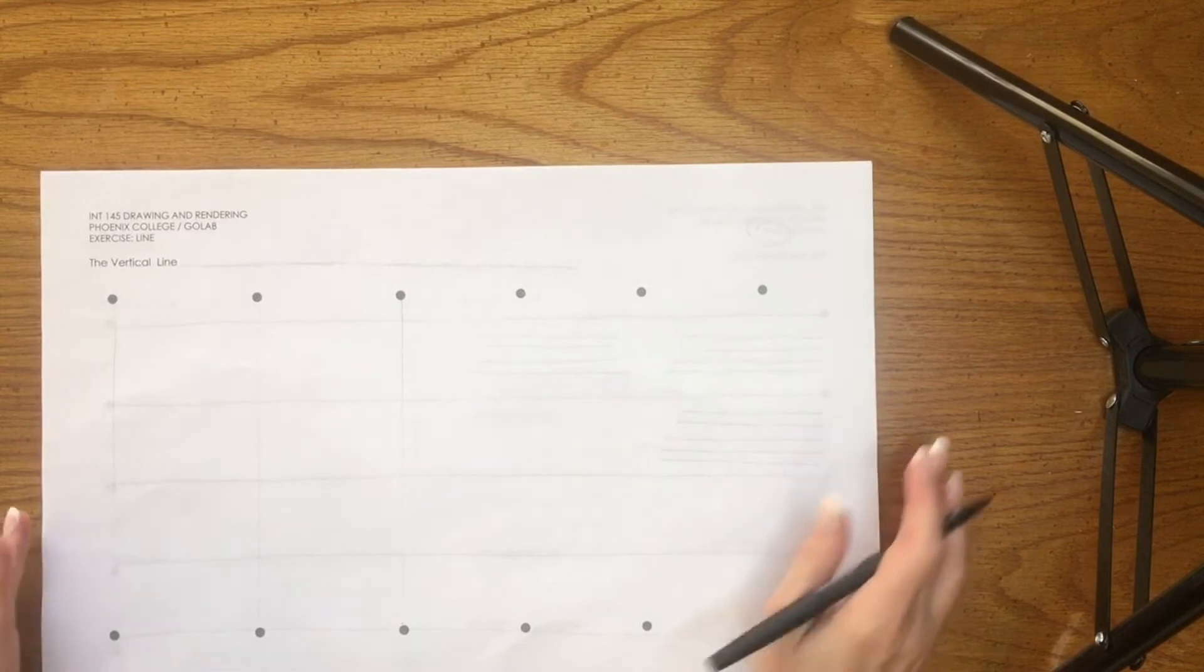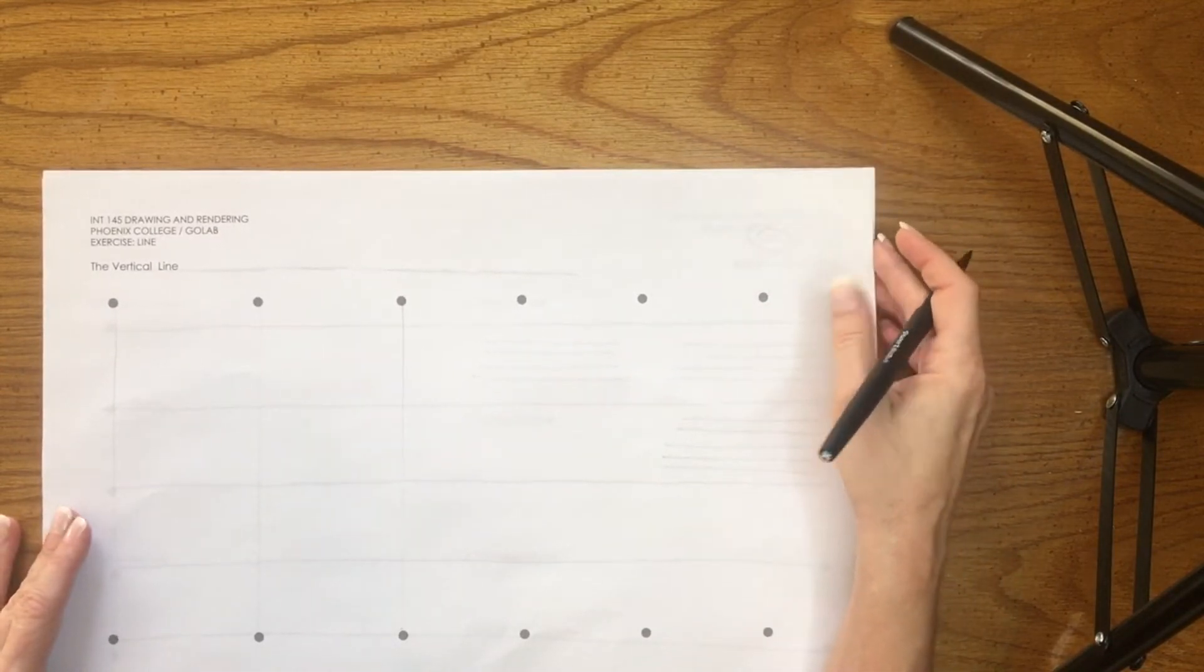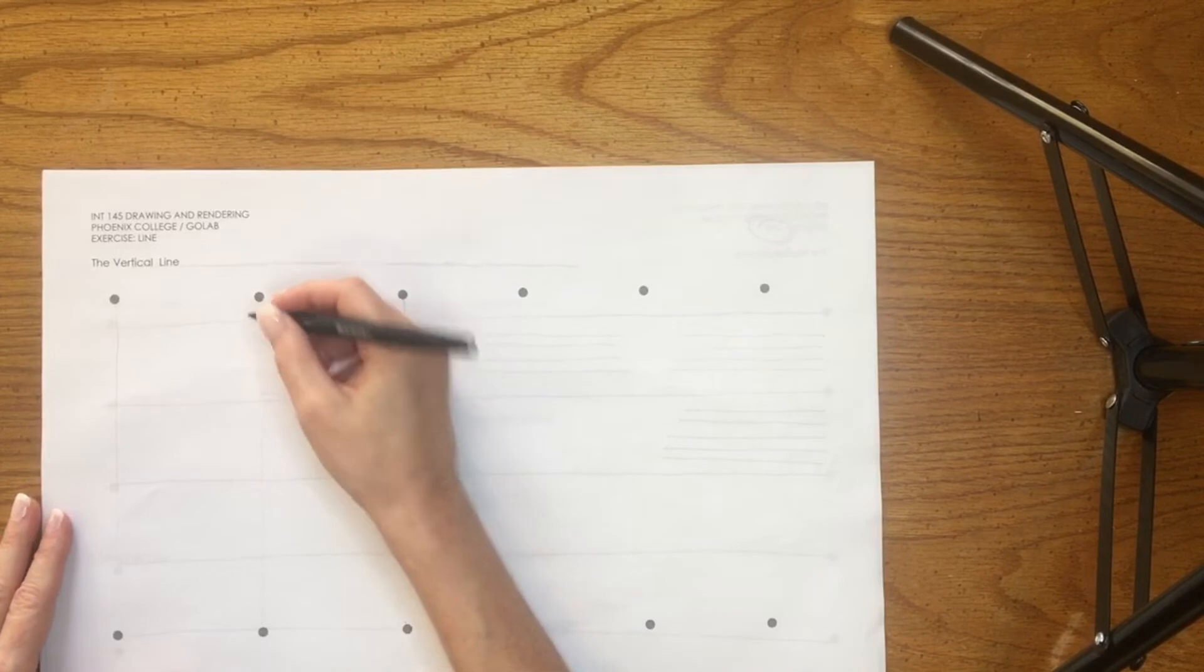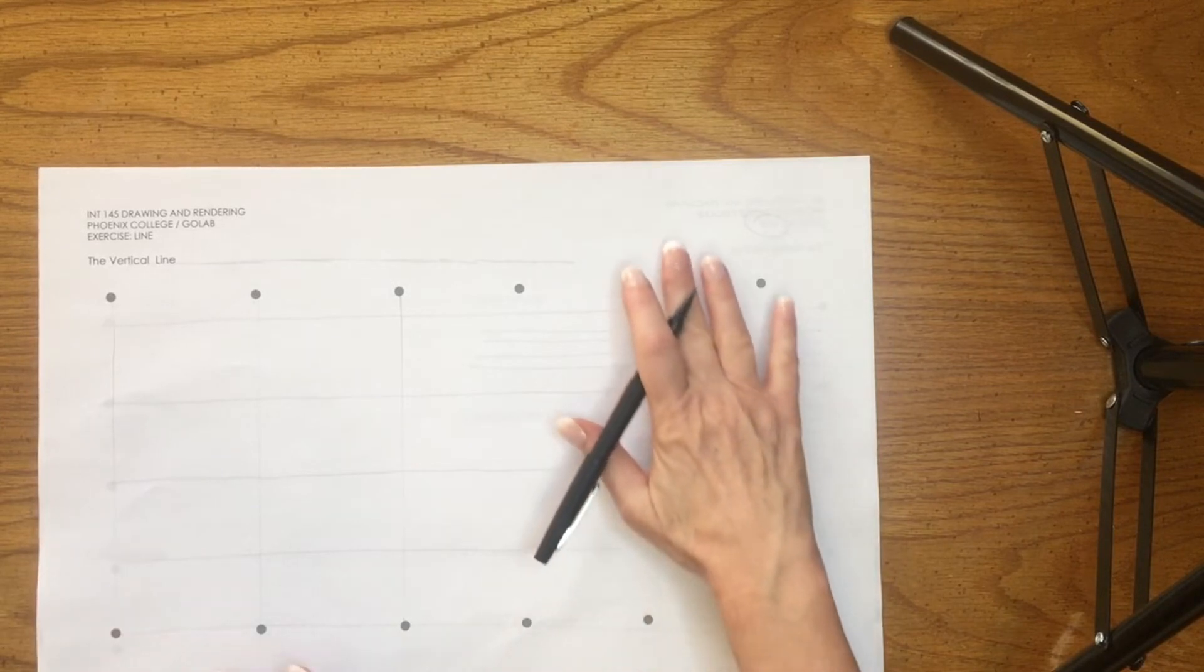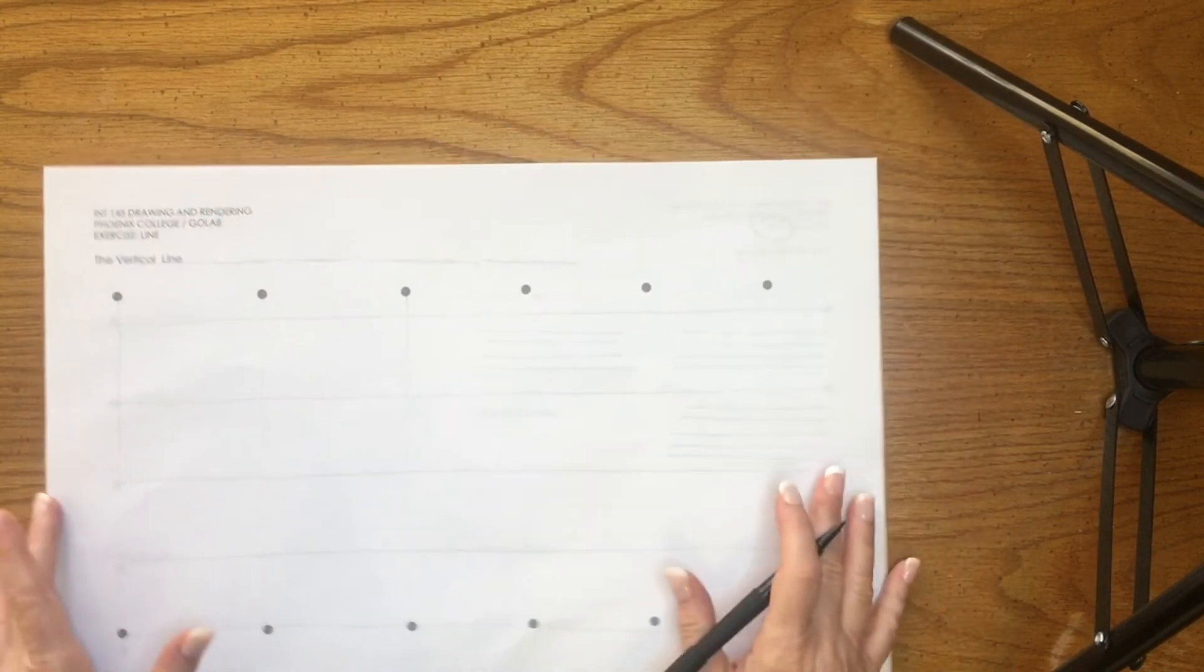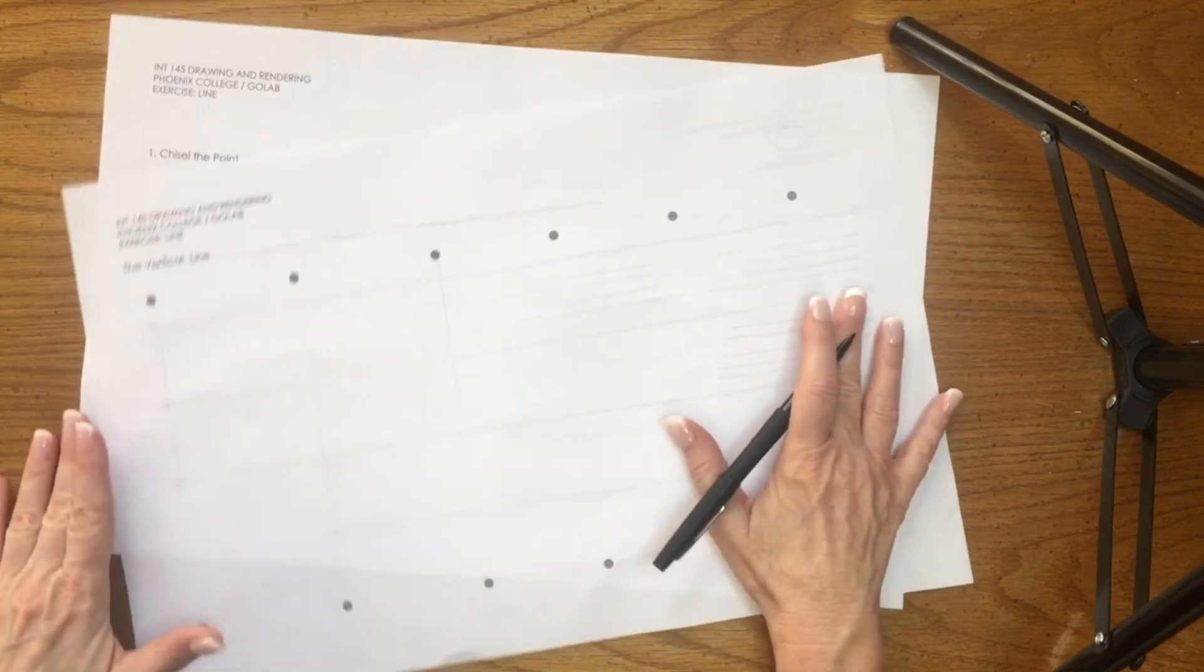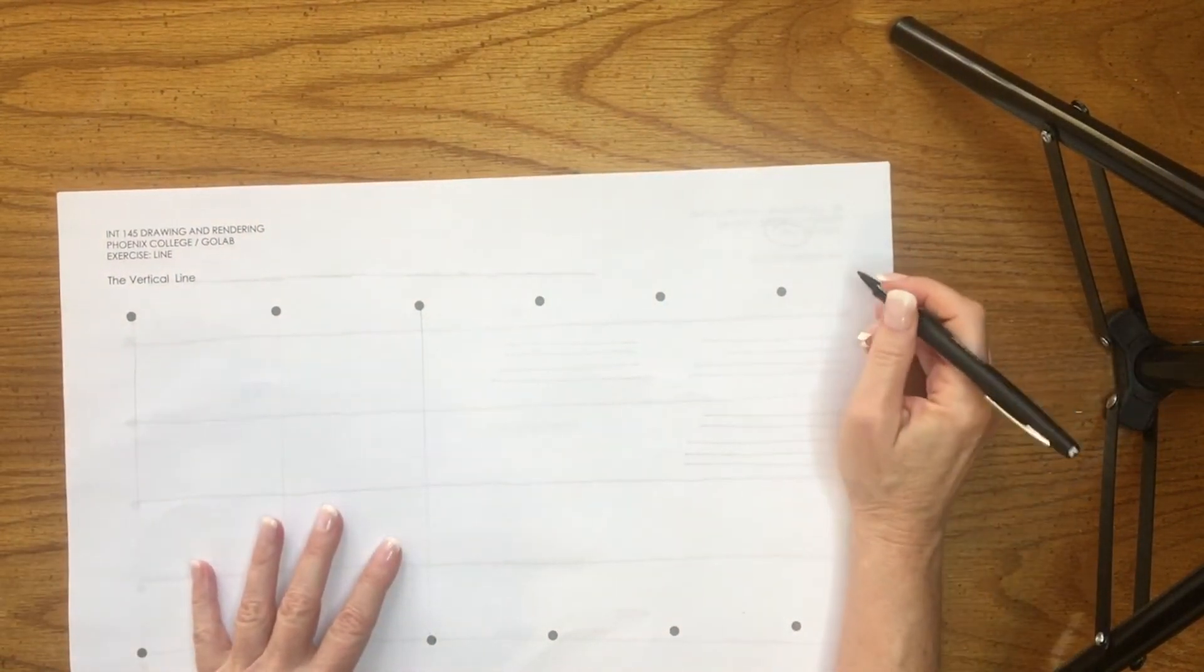The next line exercise is the vertical line. I find that it's harder for me to draw a vertical line. Often times I don't tape my drawing to a surface, and I tend, when I draw or sketch versus drafting, to move that paper around.